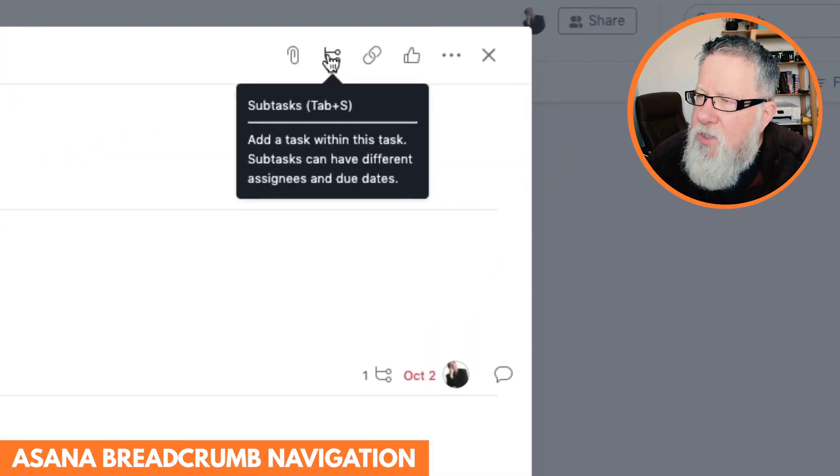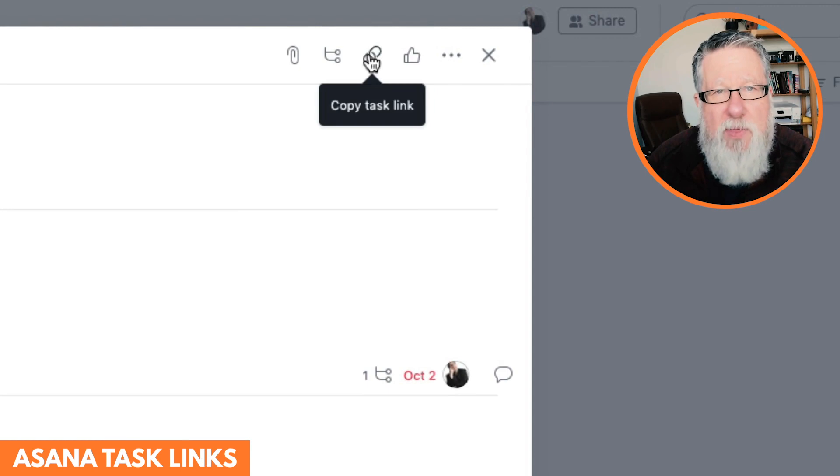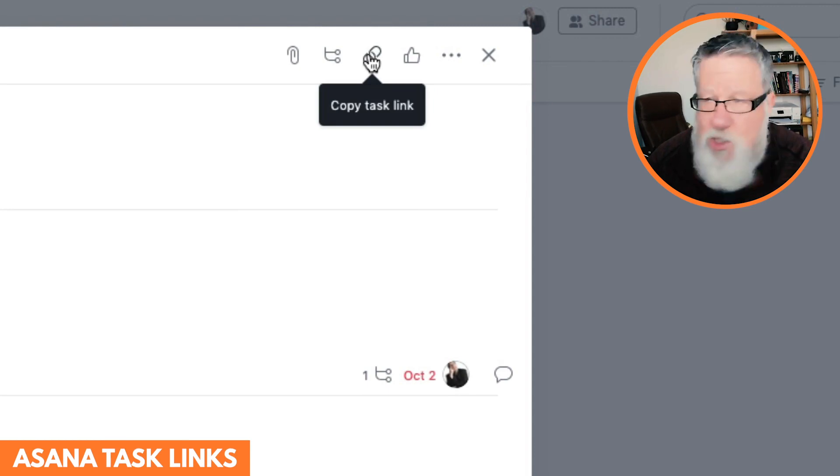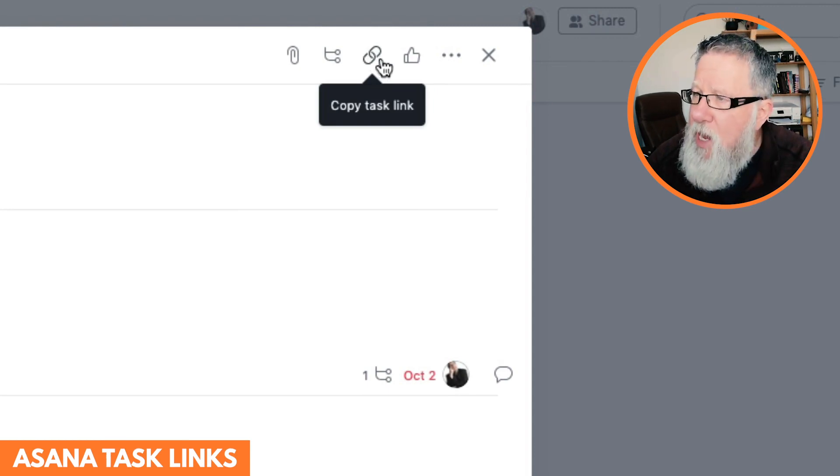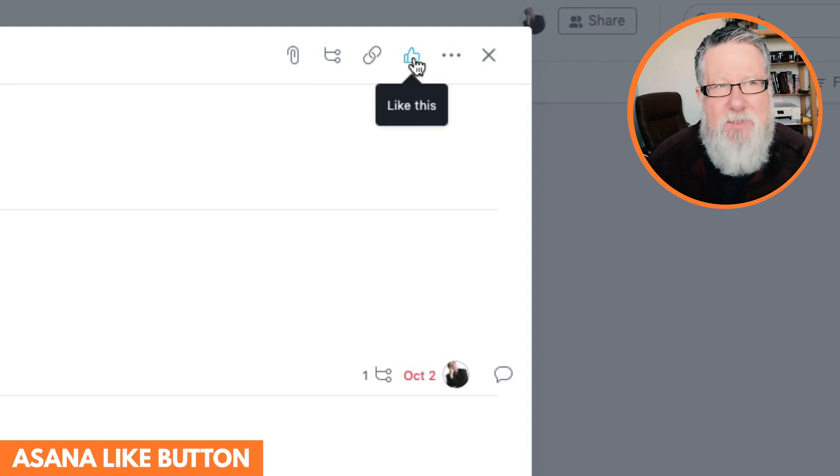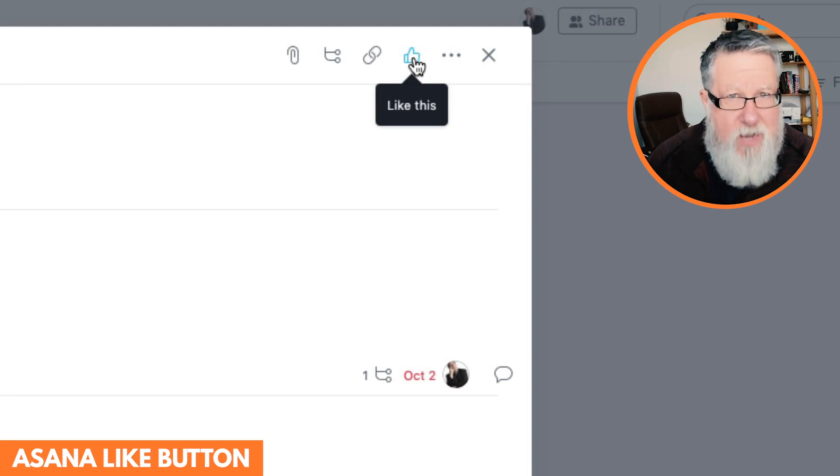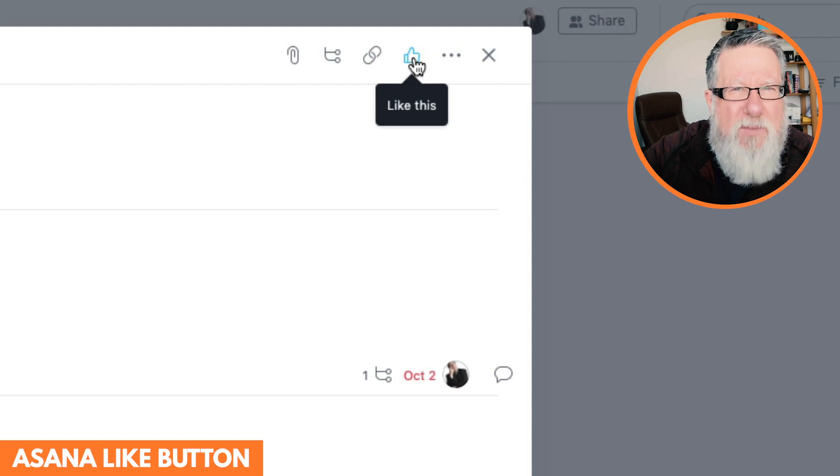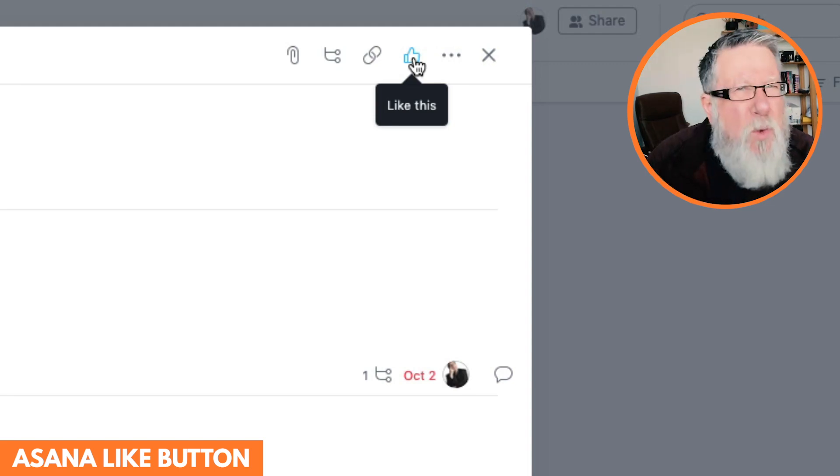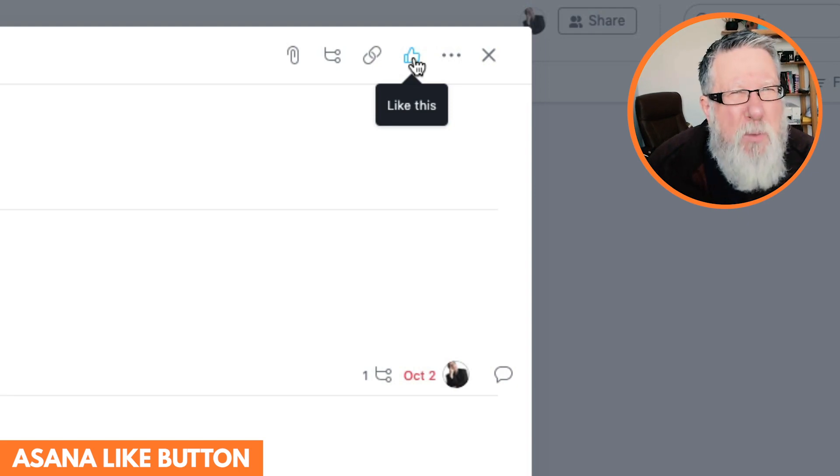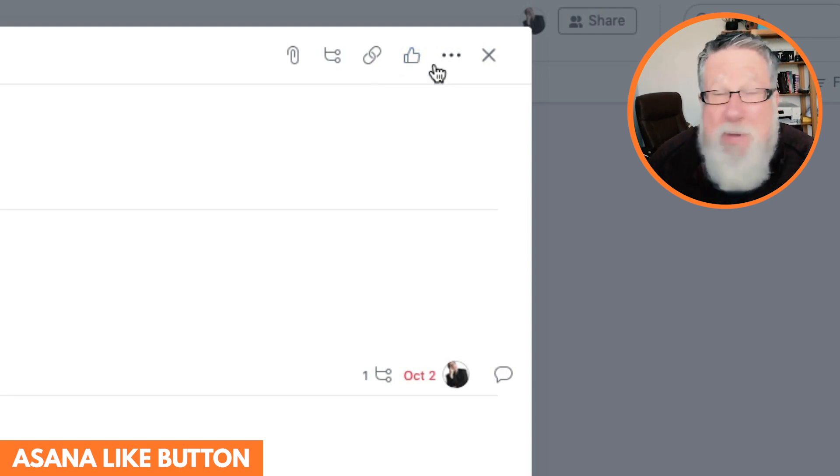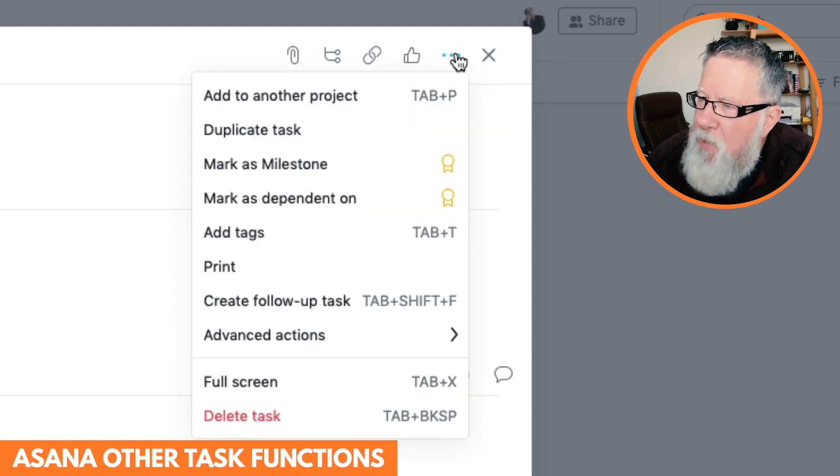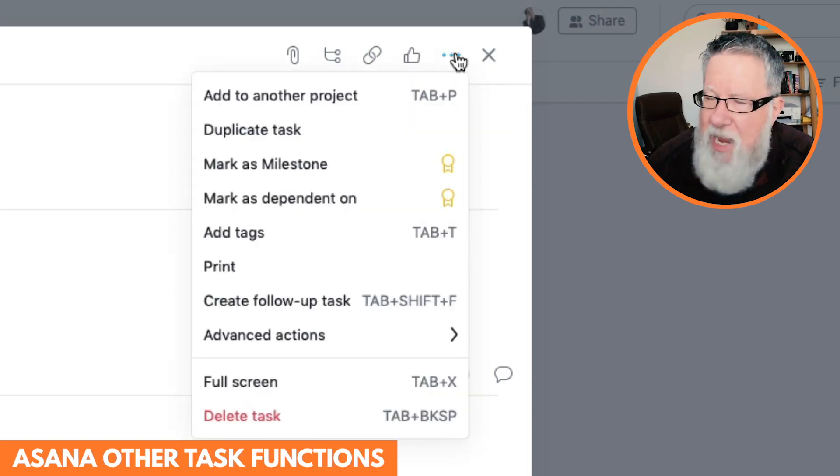Next to the subtask button is a link generation button that turns the task into a shareable link that you can share with others inside or outside of Asana. And also a little like button. That's kind of like allowing people to say, yes, I acknowledge that this task is there. Sometimes Liz uses it to let me know when I've assigned her something to say, okay, I've got it, Steve, I'm on it. That's the way we use it. I don't know how you'll end up using the like button. Seems like a little bit wasted space to me, but it is there.